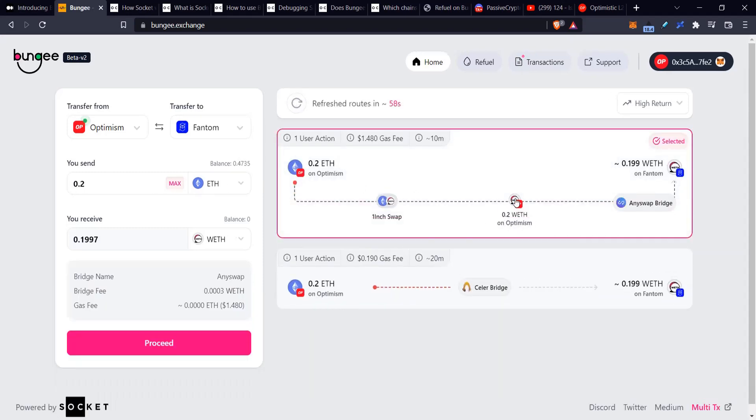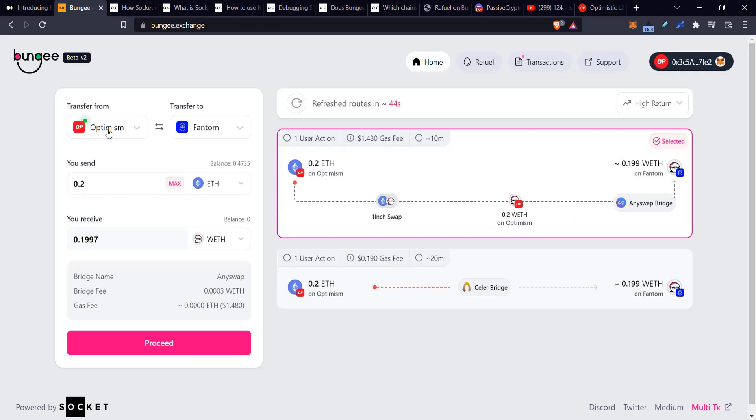But if I don't have any gas on Fantom, then I will end up with Ethereum on Fantom and I can't spend it. When I sent Ethereum from Optimism to Arbitrum, they both use Ethereum as gas, so there's no problem there. But in the case where I'm sending across tokens to a bridge that doesn't use that token as gas,